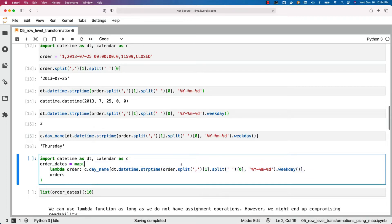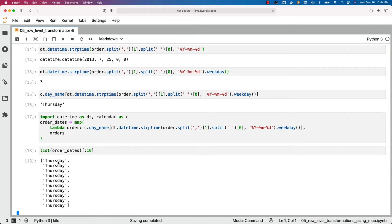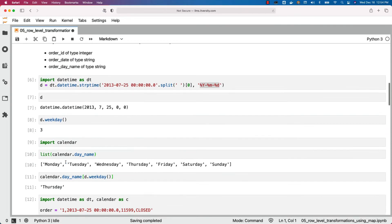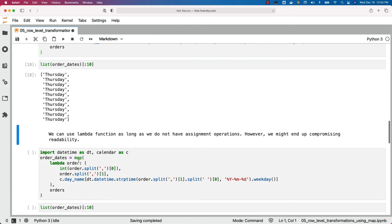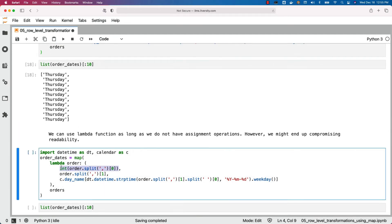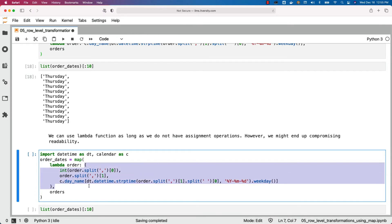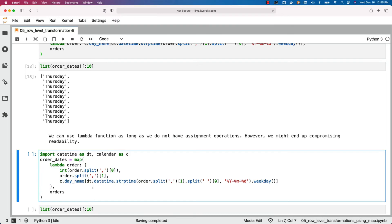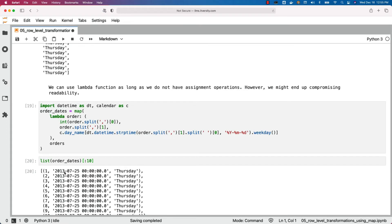We can apply this logic as part of a lambda function. This will give us the day for a given date. You can validate it by running this — you can see for each and every date we got the corresponding day name. However, as per our requirement we want to get ID, date, and day name, not just day name. So we include the ID by typecasting it to integer and also extract the date part. Everything in parentheses creates a tuple with ID as integer, date, and day name. Running this and projecting the first 10 records shows ID, date, and day name.